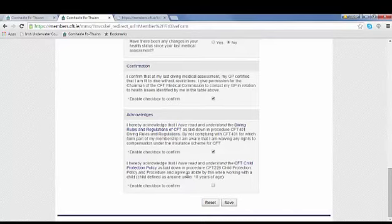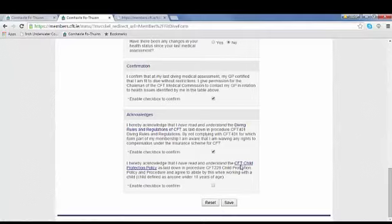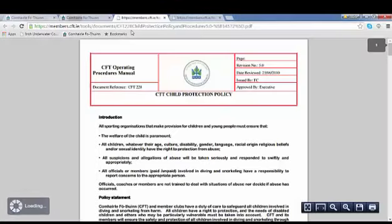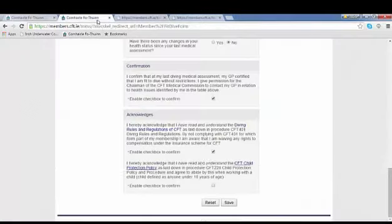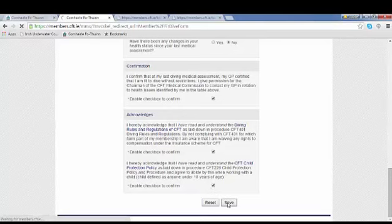We take child protection very seriously. It's there for the protection of both the diver and anybody under 18. Please make sure you read the child protection policies and click that you've understood them. And simply press save.